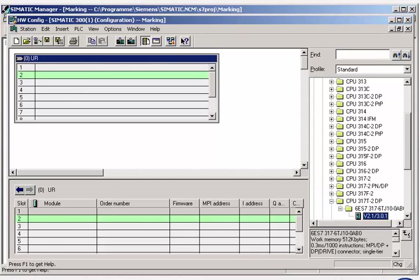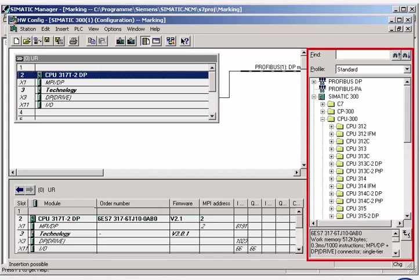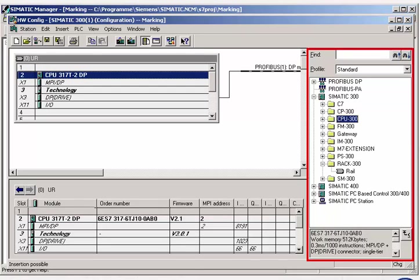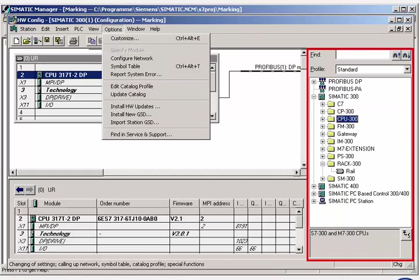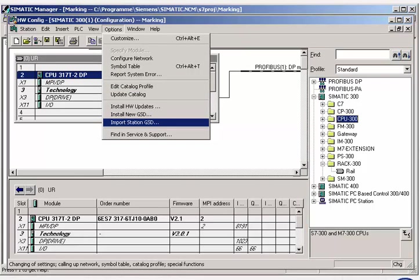All available modules are contained in the hardware catalog, which can be updated through the Internet if required. Even third-party modules can be integrated into the catalog by means of manufacturer-supplied GSD files.